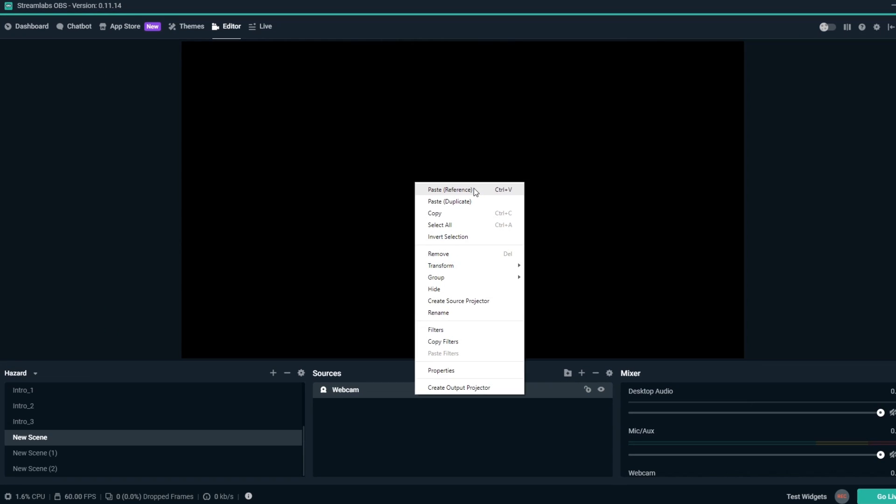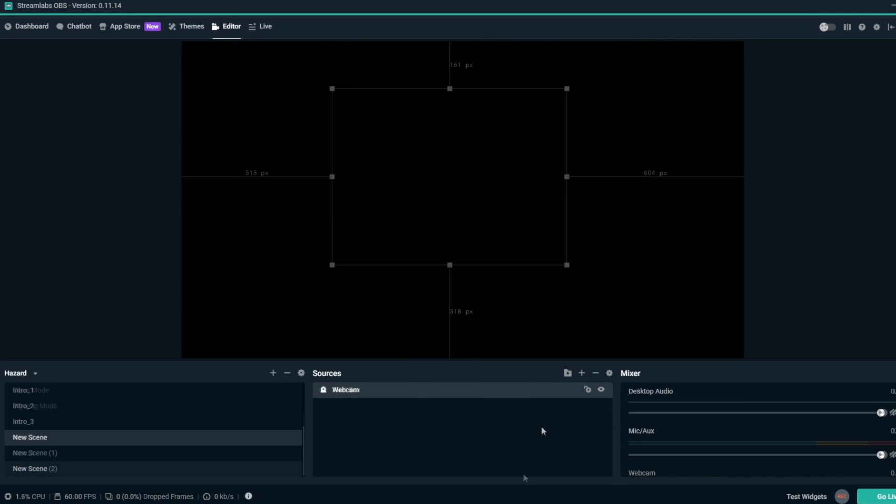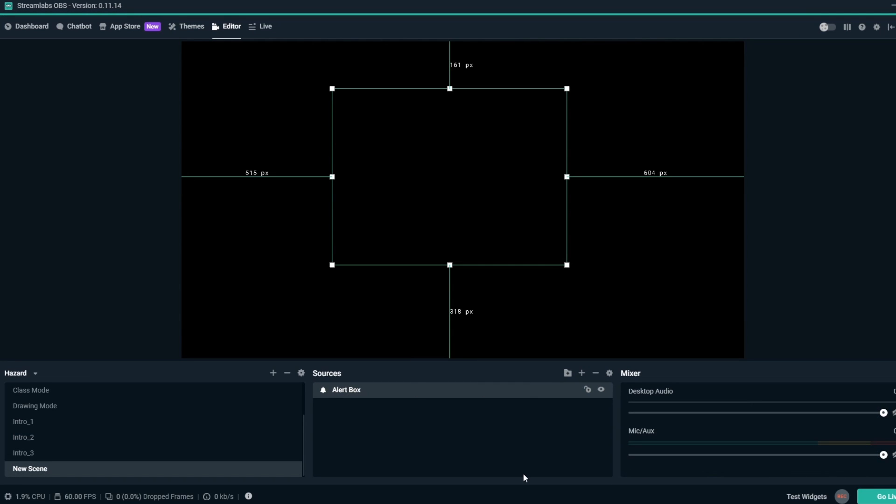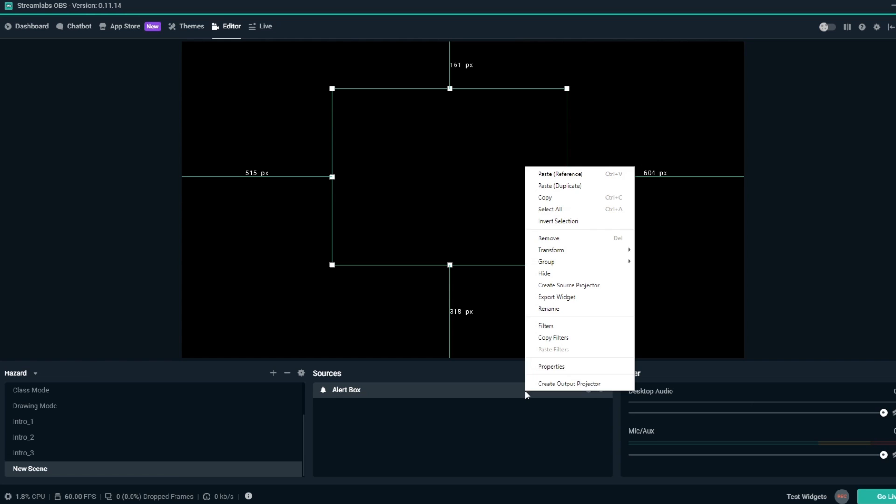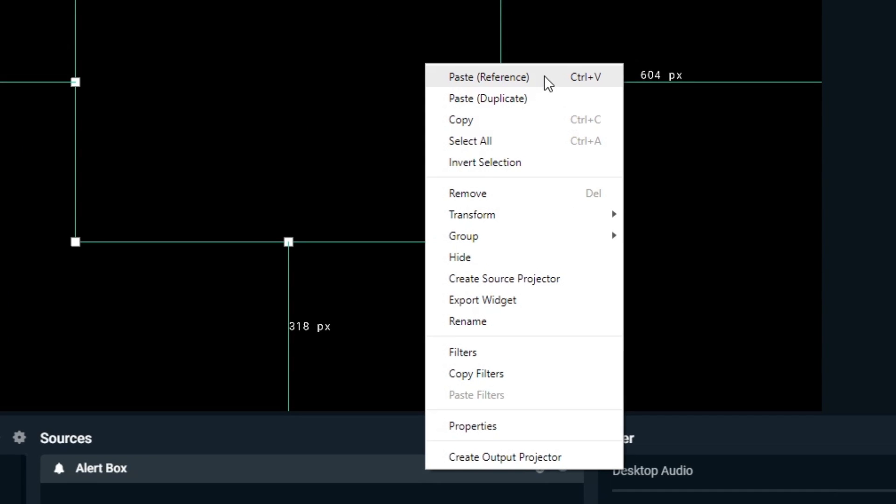This also applies for alert box overlays. If you paste duplicate alert box overlays, any visuals and sound effects will trigger in all the duplicates at once instead of once for the original source.